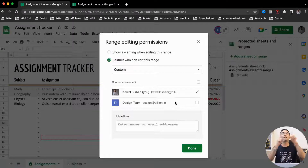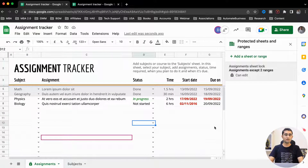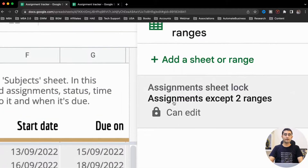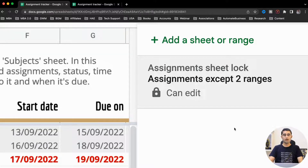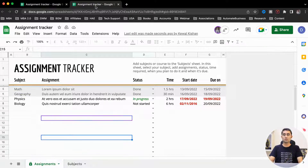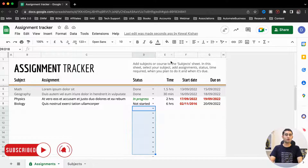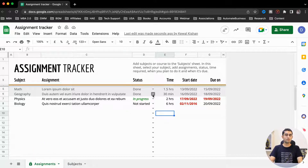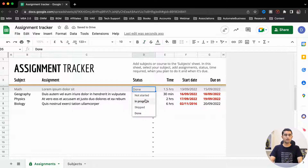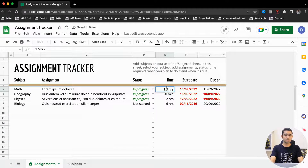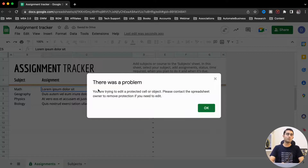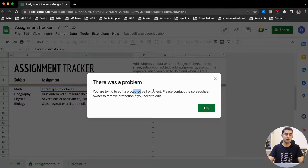We click Done and it's saved. The Assignment sheet is now locked except two ranges: column D and column E. Let's check it in real time — I've opened the Google Sheet from the other email address where editing rights were given for columns D and E. Let me try making changes. I can make changes in those columns — it is working perfectly. I can make changes in E as well.